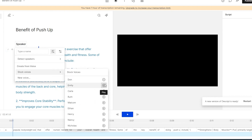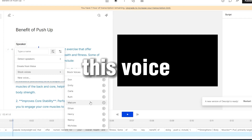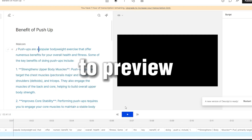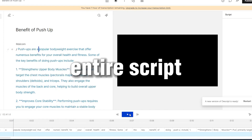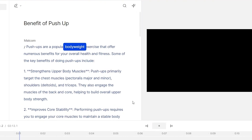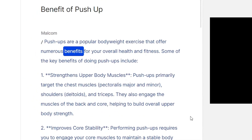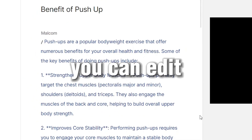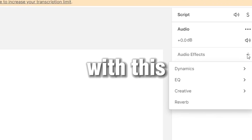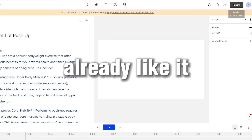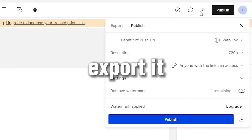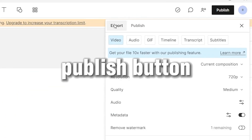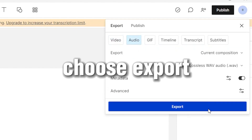Here's a voice preview example: 'Life is like a camera.' I will choose this voice, then press this button to preview your entire script. You can edit the sound with this option here. If you already like it, you can export it by pressing the publish button and choosing export.